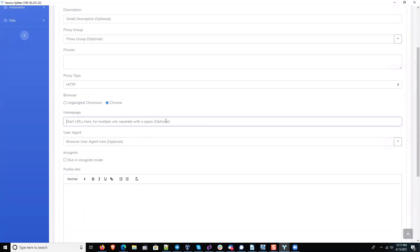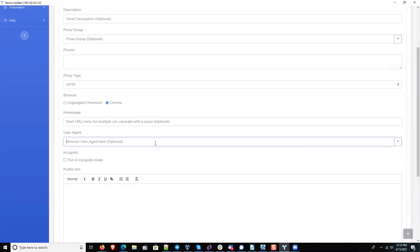You can put spaces between any domains or properties that you want to open up. For the browser agent, you don't really need to change that.